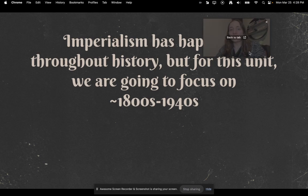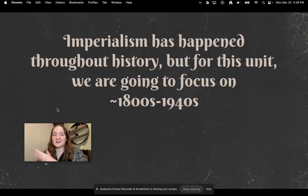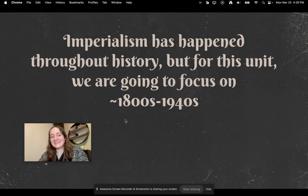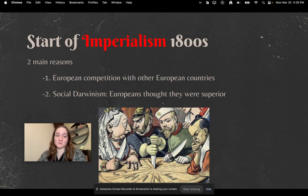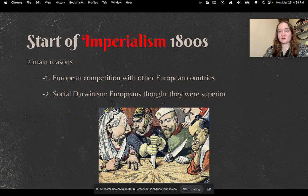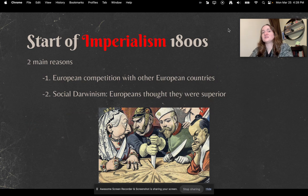Imperialism has happened throughout history, but for this unit we're going to focus on about the 1800s — we'll dip a little into the 1700s and through the 1940s. Post-World War II is a big time period for a lot of these countries getting their independence.